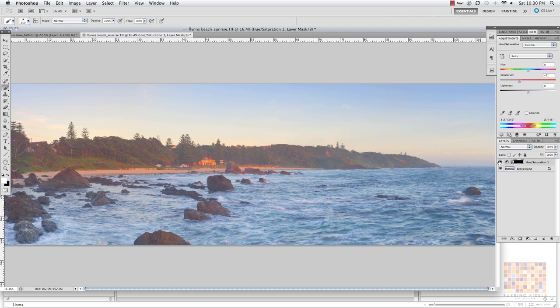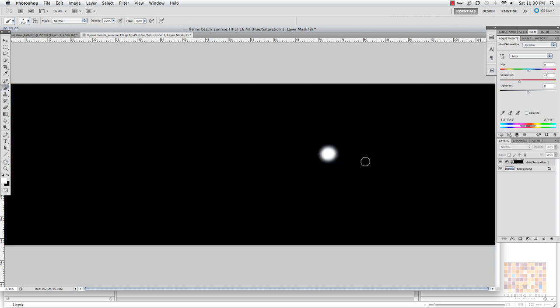But let's look at our mask. Little white dot, faded like soft edge brush. Does it do the job? Yeah, but at the end of the day it's pretty rough. There's a much better way to do it.